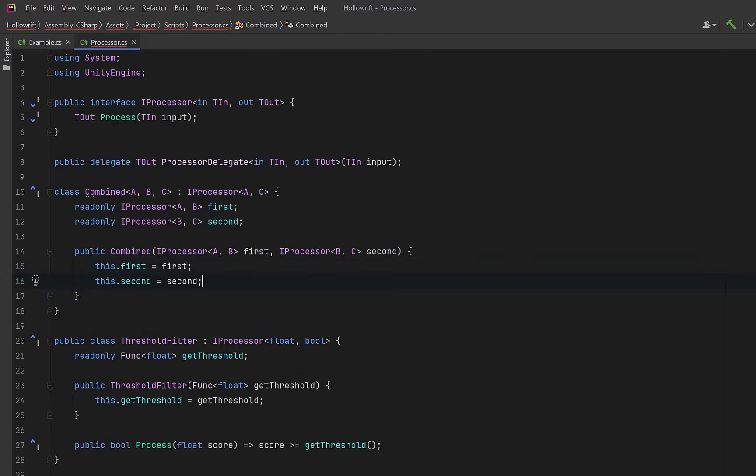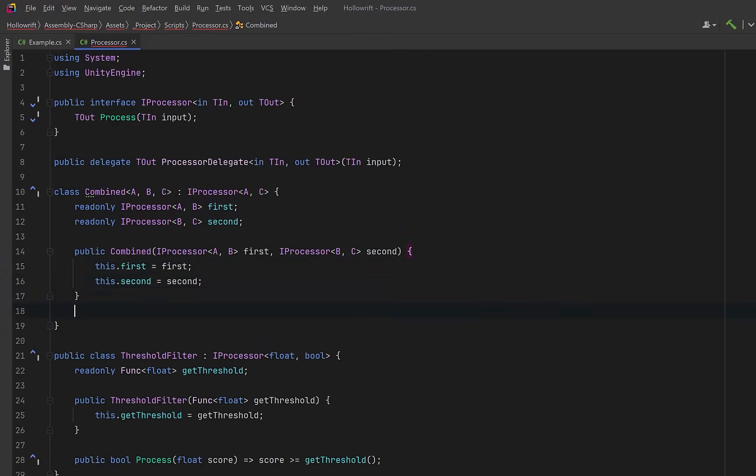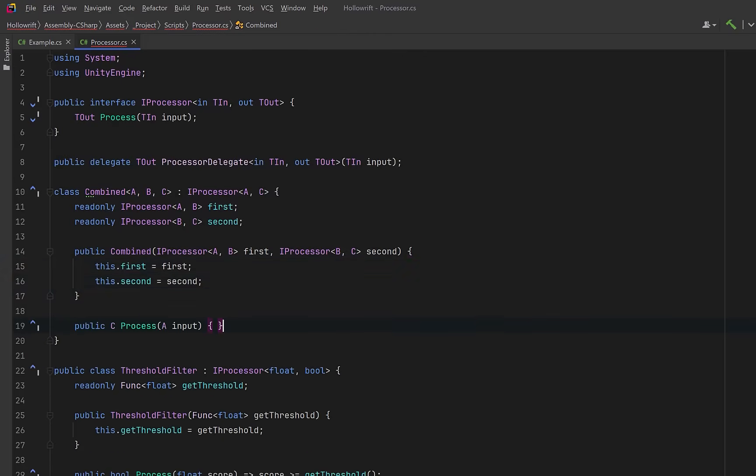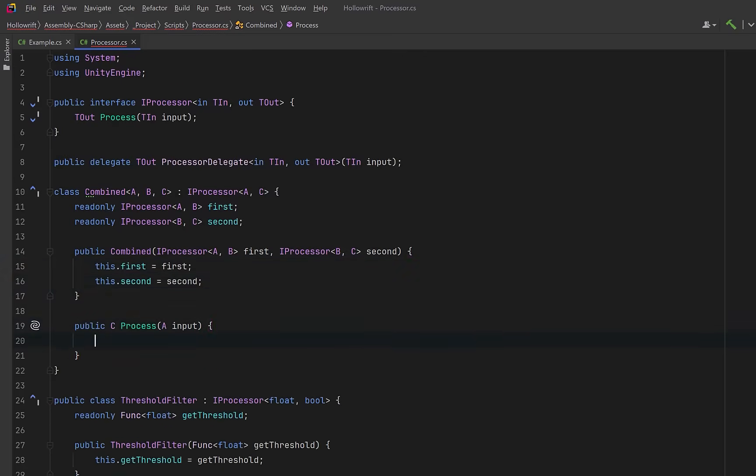Now, this combinator also implements the iProcessor interface. So in our process method, we can perform the actual composition by running the first processor and piping its result into the second.